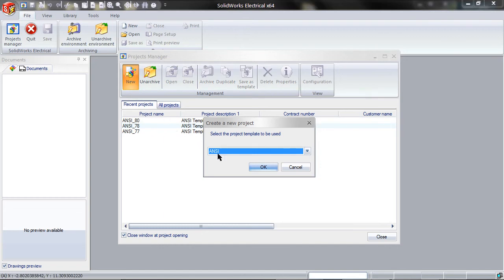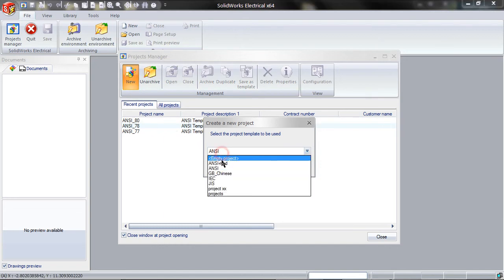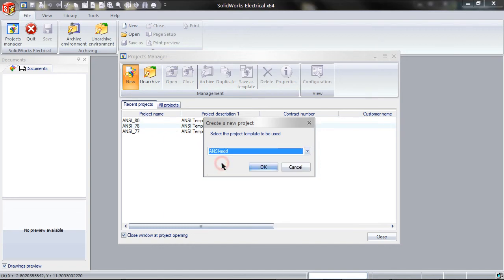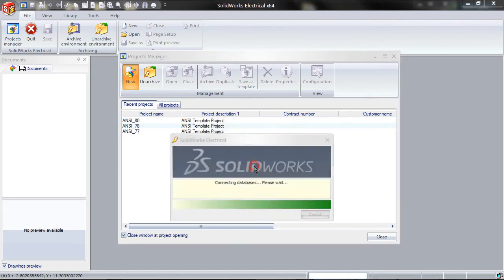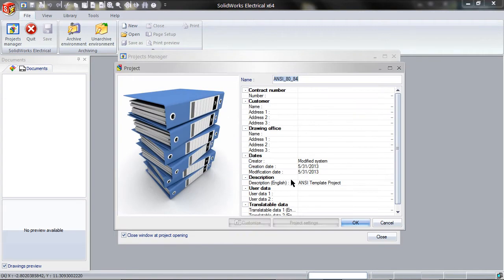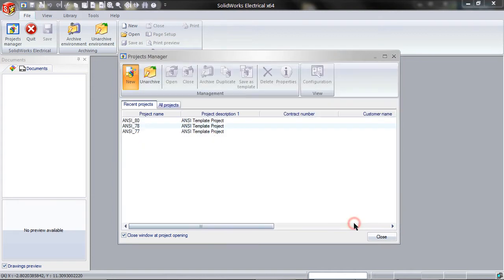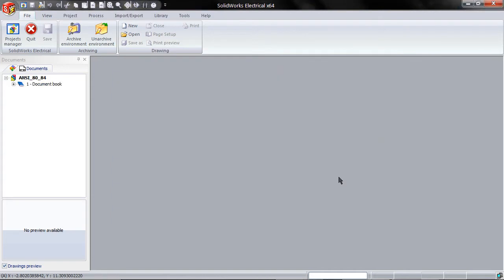Now when you go to Create a New Project, you can pick this new template you have created. As you can see, the template has carried over.